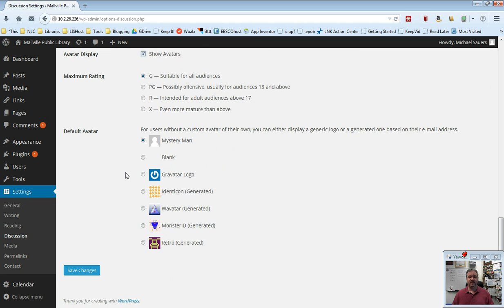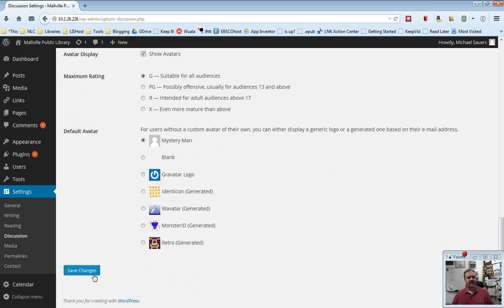As always, in all of these settings pages, there's a Save Changes down at the bottom. So if you have changed anything, go ahead and click that Save Changes to make sure that the changes stick. But to be honest, I think you can leave pretty much all of this as the defaults, and know that the options are here, like I've said, and then if there is a problem, you can come back and change them accordingly. So, thanks for watching.